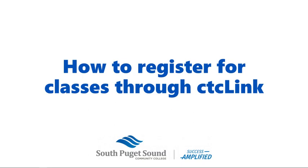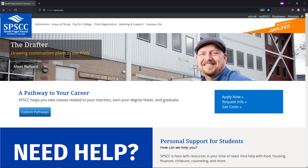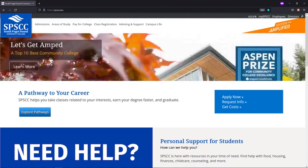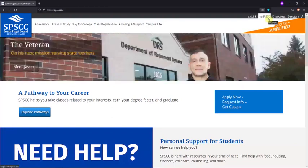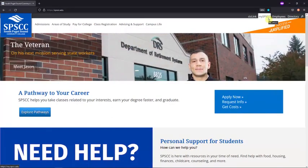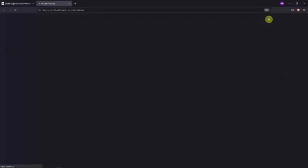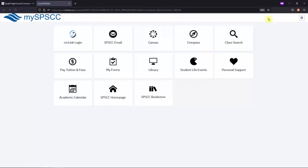To register for classes, you'll need to log into your CTCLink account. There are a few ways to log into CTCLink, but the easiest is to go through the My SPSCC landing page, which you can access from the My SPSCC tab on the main spsc.edu page.